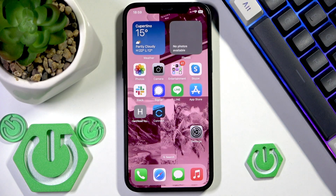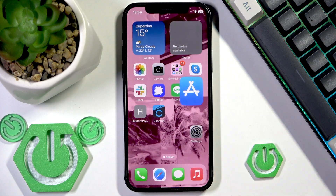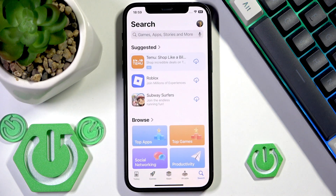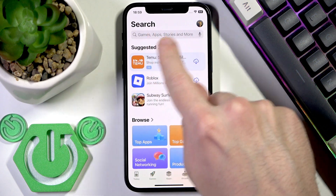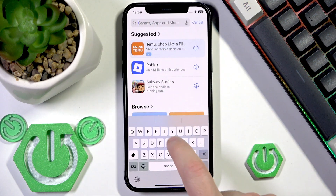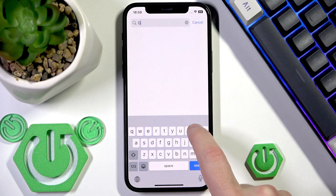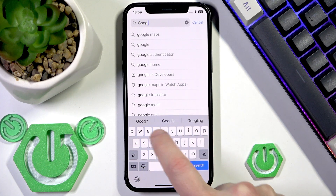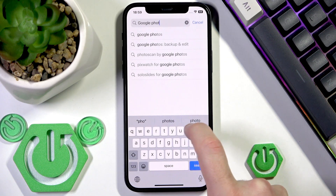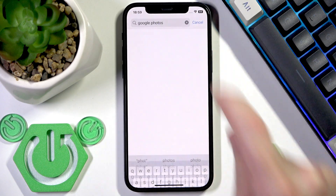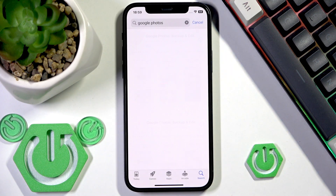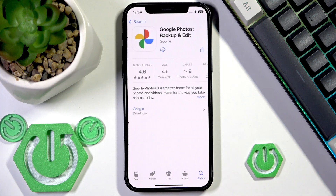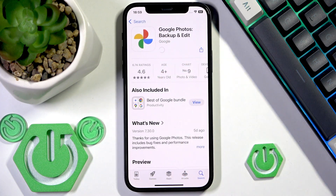Start by opening the App Store and go to the search. Click on the search line at the top and write Google Photos. Now search and you should install this application.